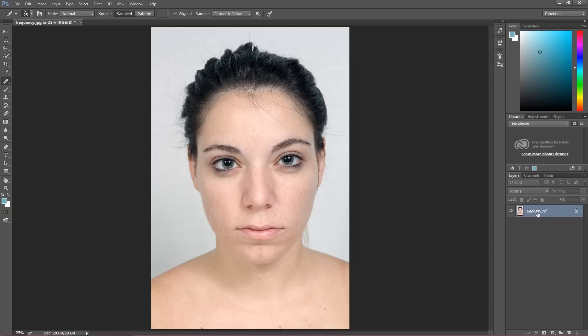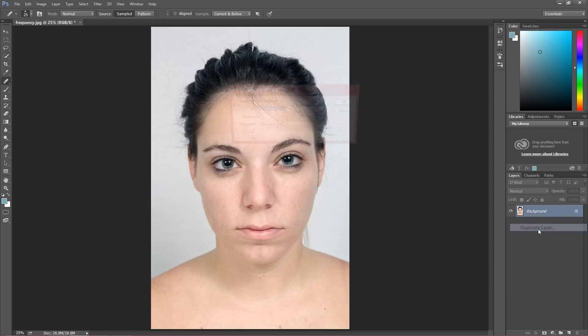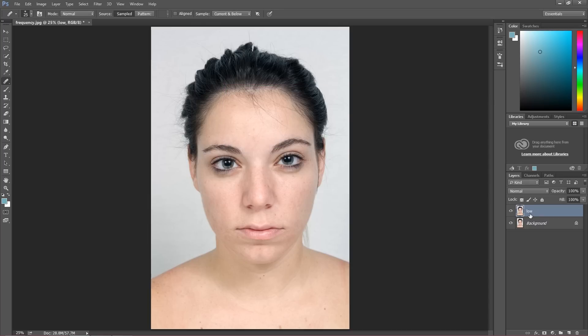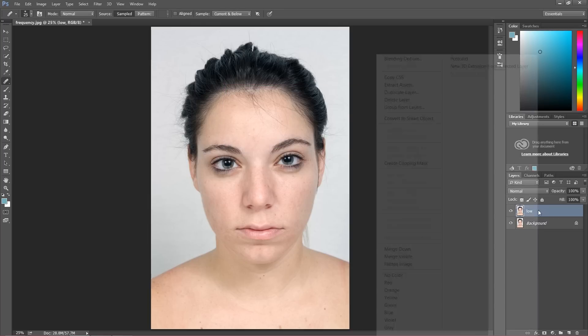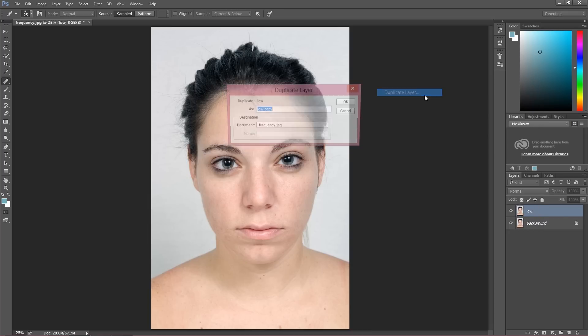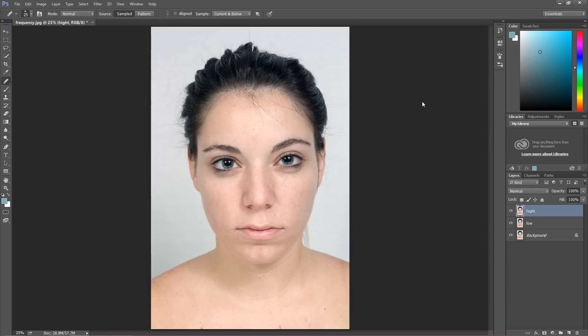At first I'm going to duplicate this background layer twice. Duplicate it once and I'm going to call this 'low', and then I'm going to duplicate this once again and I'm going to call this 'high'. Much easier with two layers.